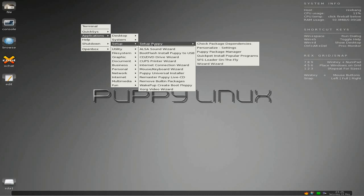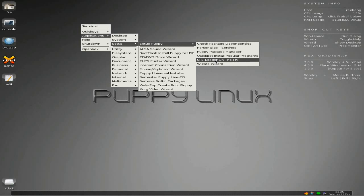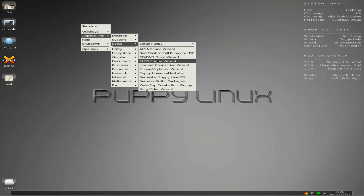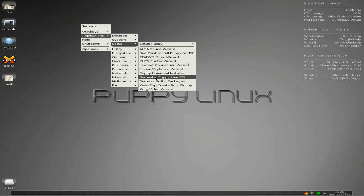In Setup we get: Setup Puppy, Check Dependencies, Personalise, Puppy Package Manager, QuickPet, SFS Loader on the fly - which works sometimes but I haven't tried it in Rex. You can set up your sound, DVD and CD, printer, mouse and keyboard, and Universal Installers for installing to a hard drive, USB, or SD card. If you've got a nice new machine you can remaster your own version - just use it as a live CD, build your own, and there you go.